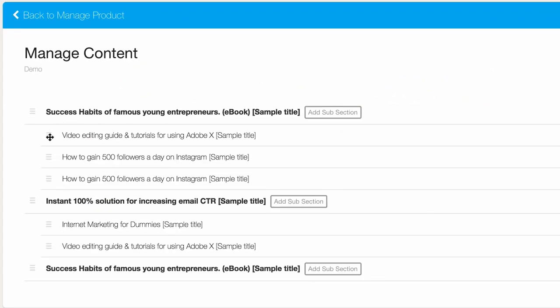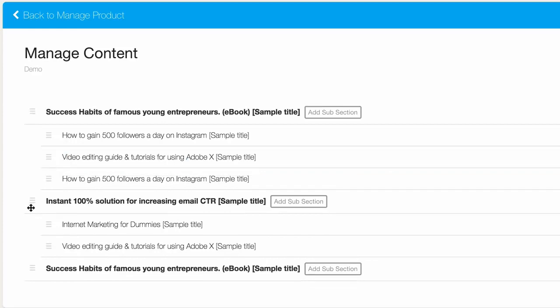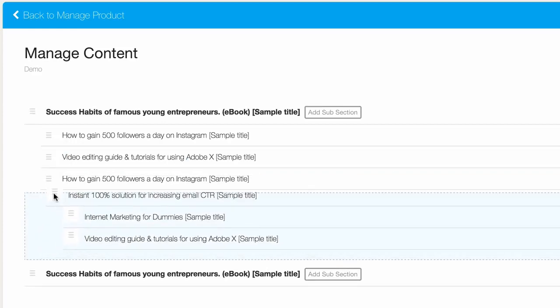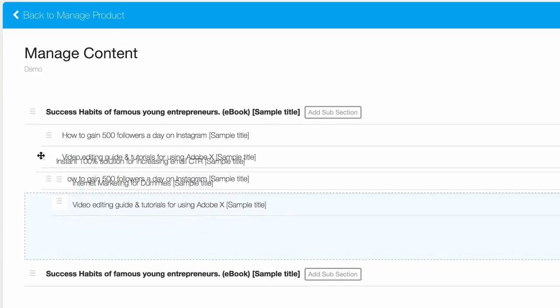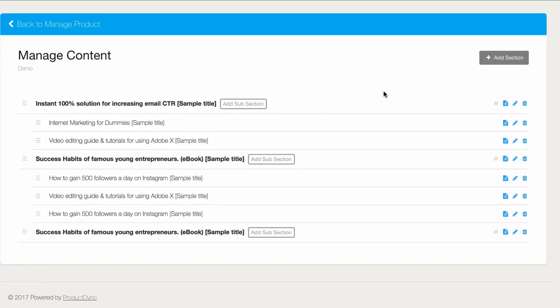You can easily drag and drop these around, edit the title and description, or even delete them all and start from scratch. It's up to you.